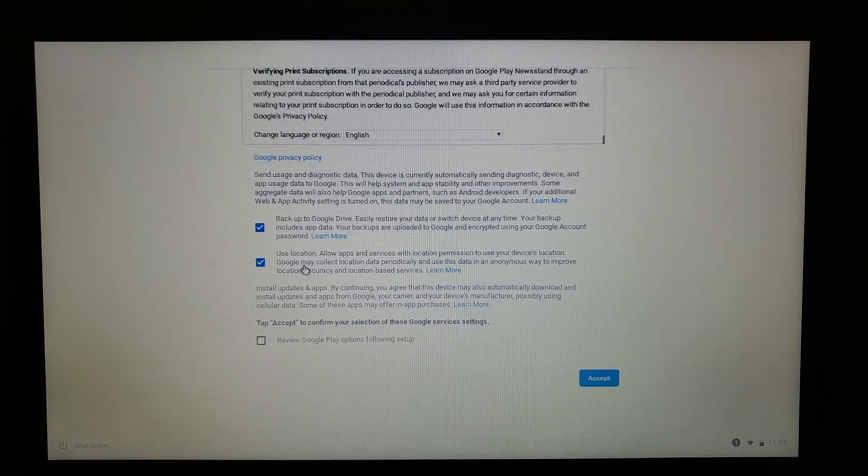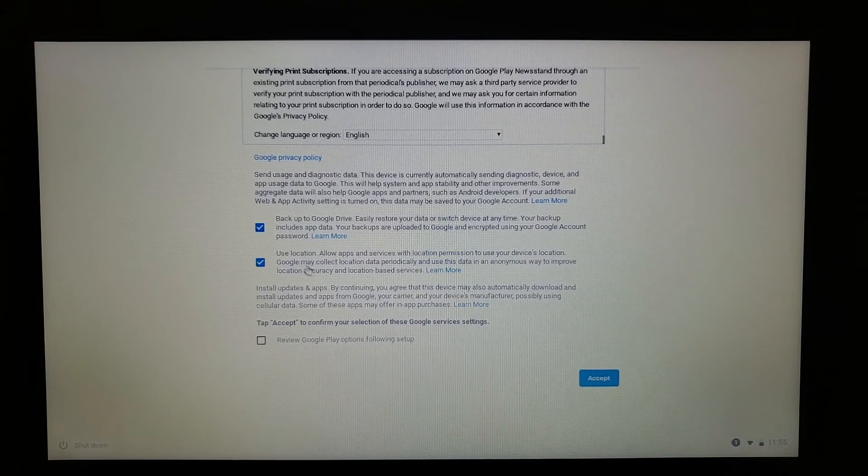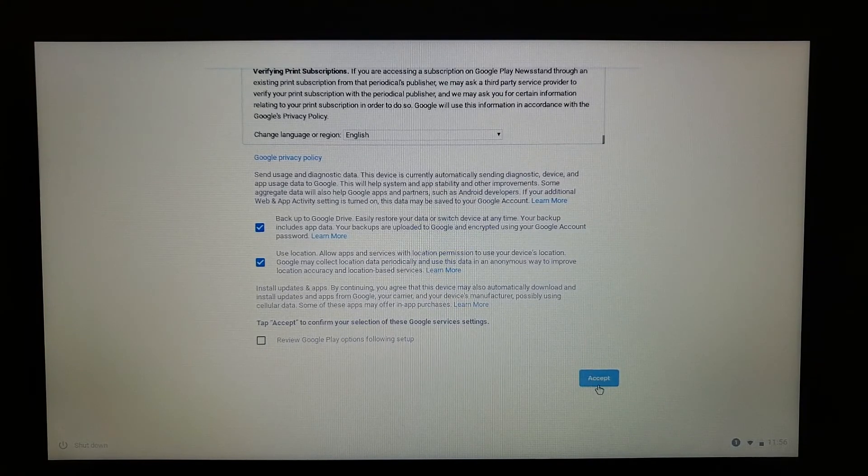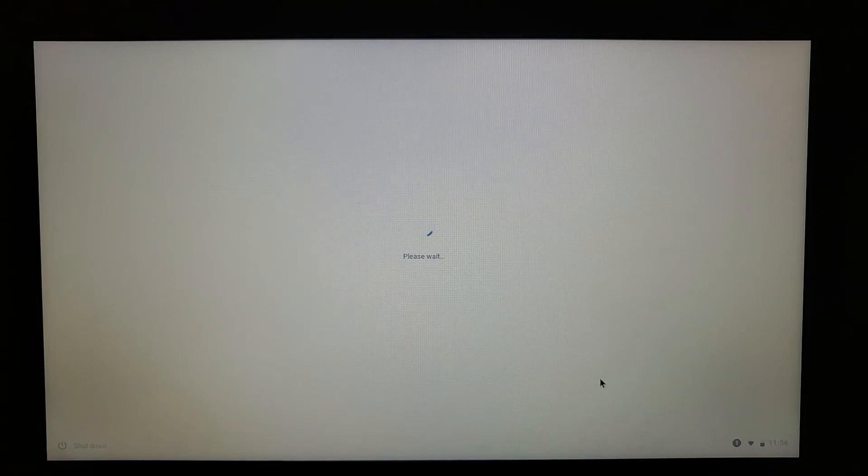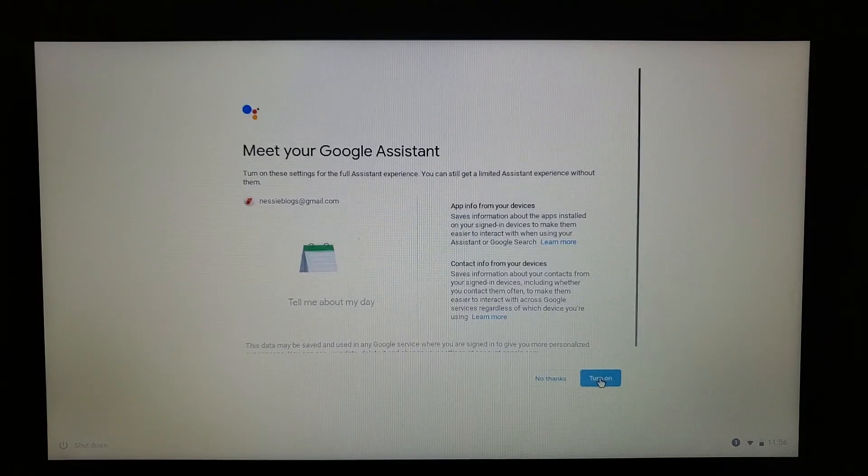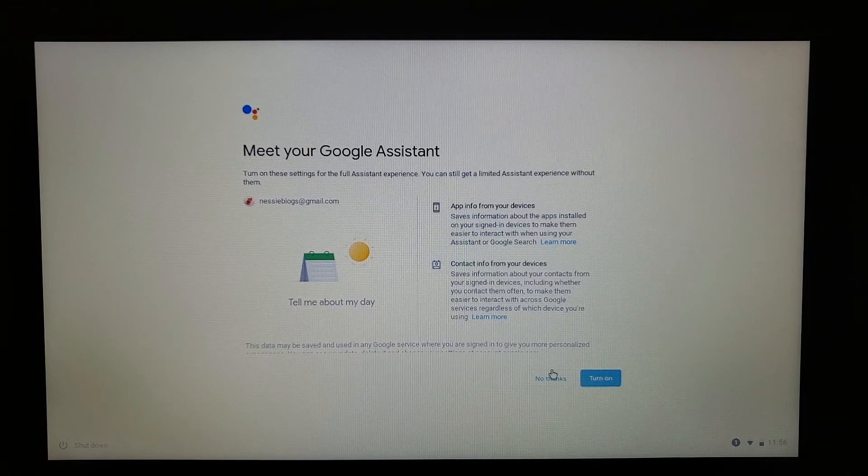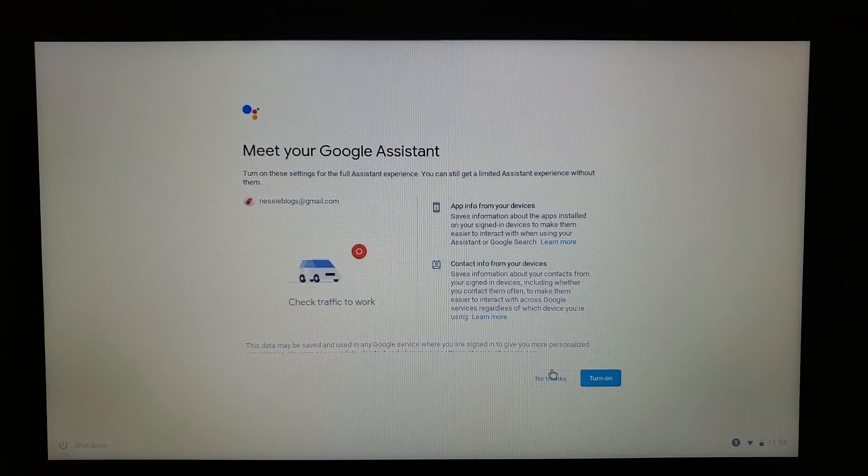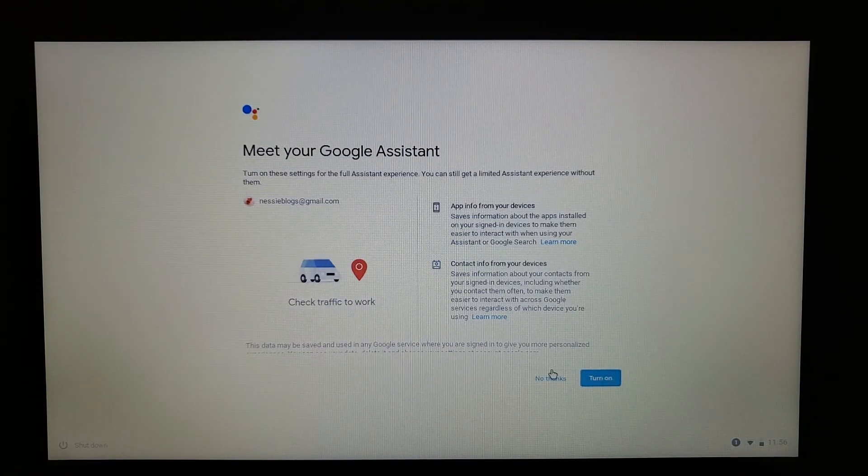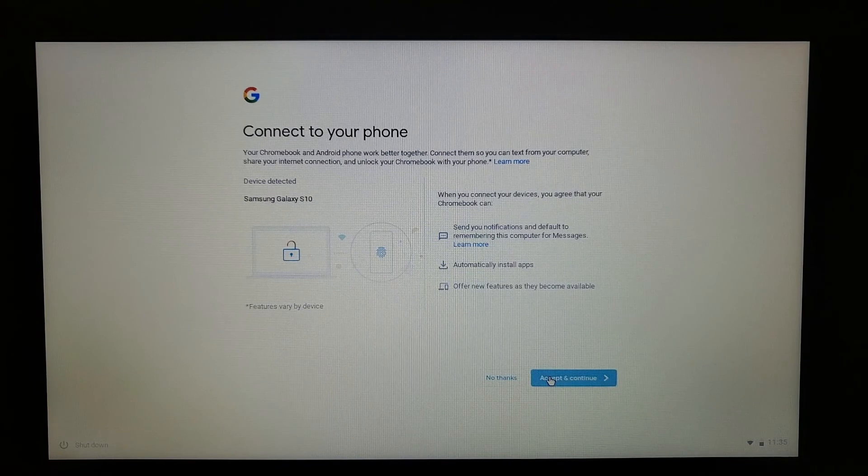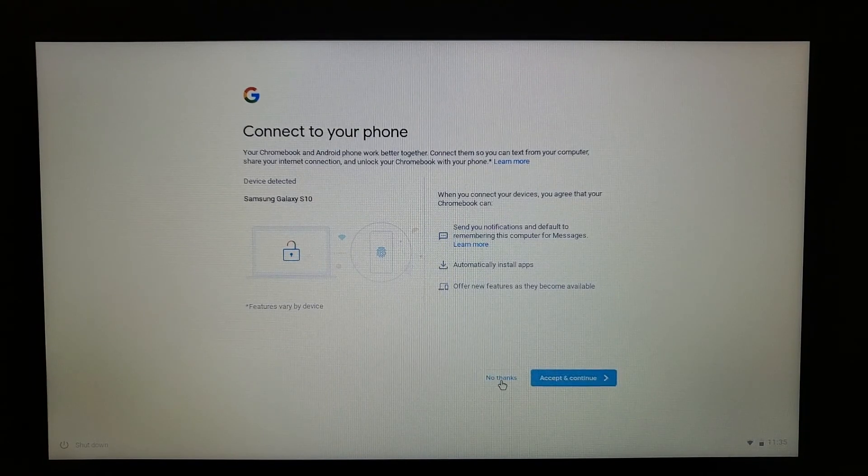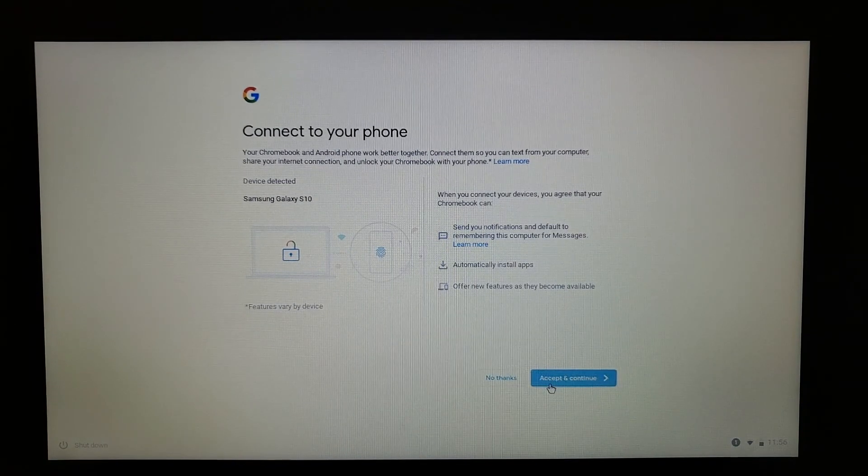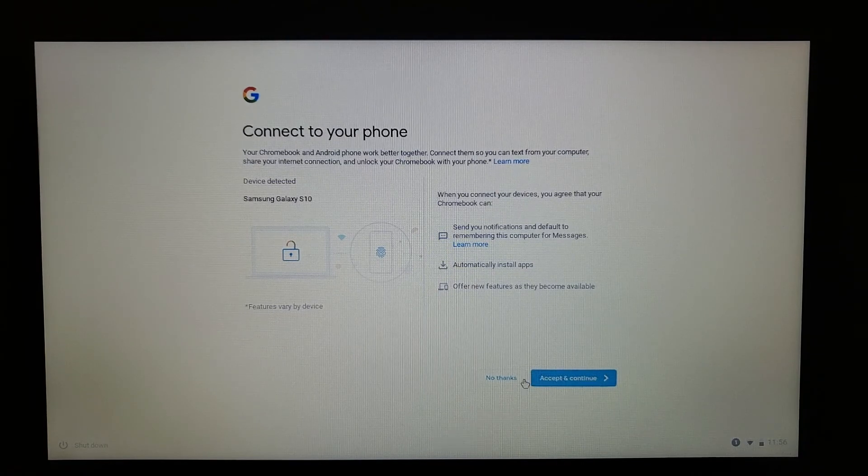This will ask if you want to activate Google Assistant. You can always activate it later. I'm going to click No Thanks because my phone and my Chromebook are both hooked up to my Wi-Fi - it knows that I have a phone. I'm going to skip that for right now, but feel free to press Accept and Continue and go through the setup process if you like.